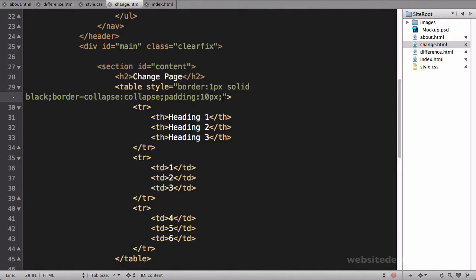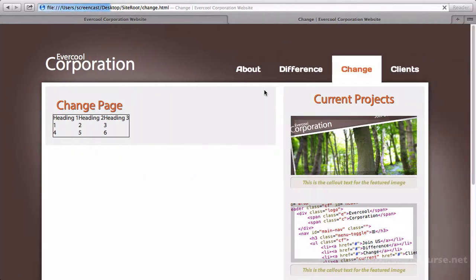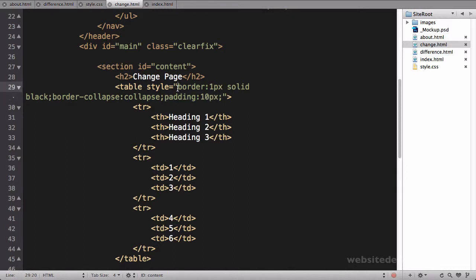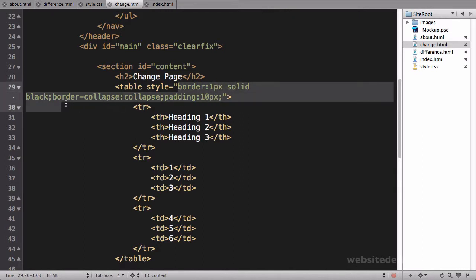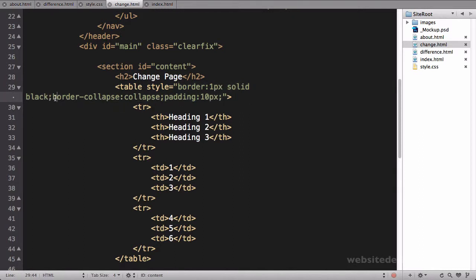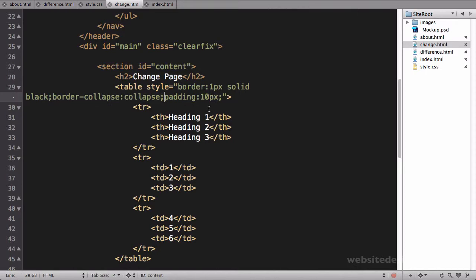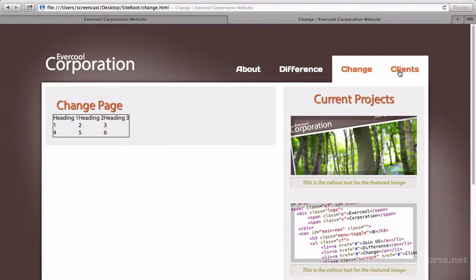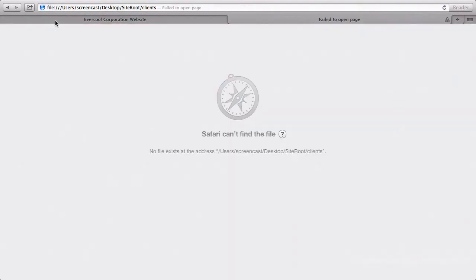So I can just say style equals border 1 pixel solid black. We can save and refresh, and that adds a border around there. I can say border-collapse collapse, and maybe we can add some padding, 10 pixels. So when you do inline styles, you simply just add, it's just a bunch of declarations.